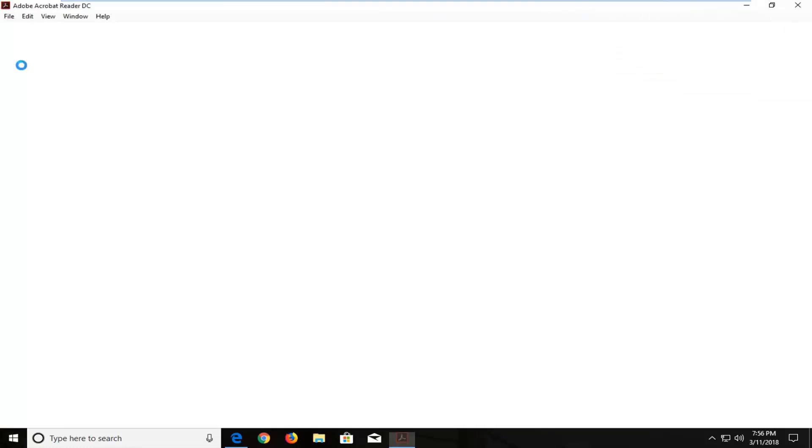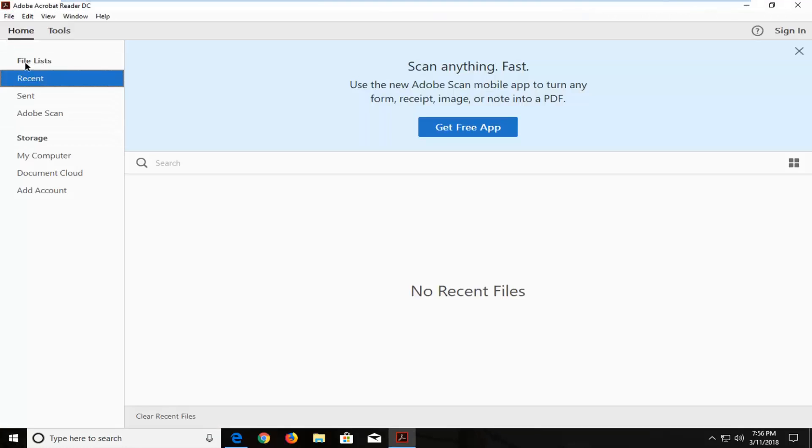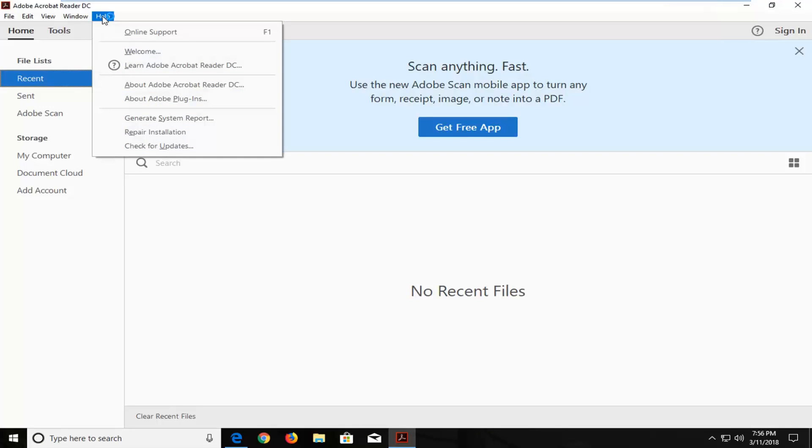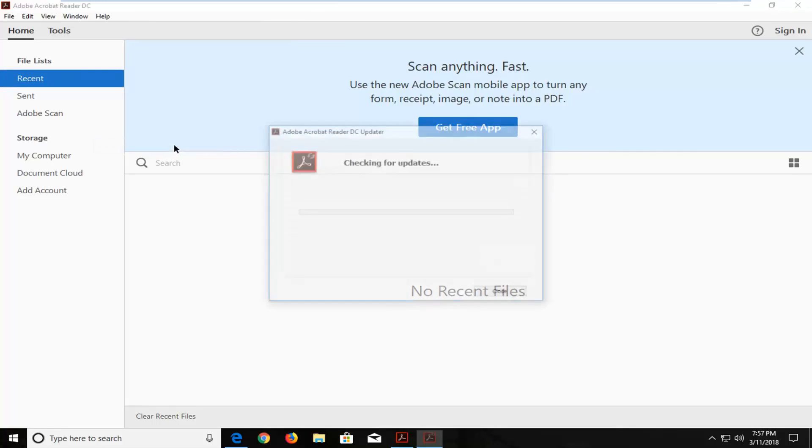So we're going to begin by opening up the application itself. And then once it's open you want to go up and left click on the help tab at the top by left clicking on it one time. And then go down and left click on check for updates.